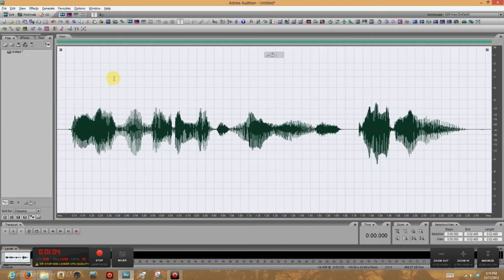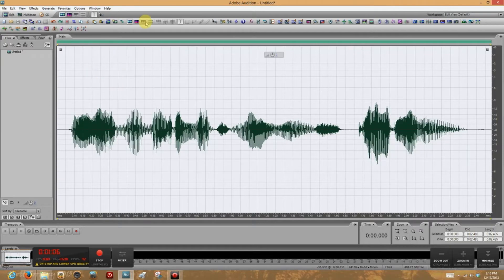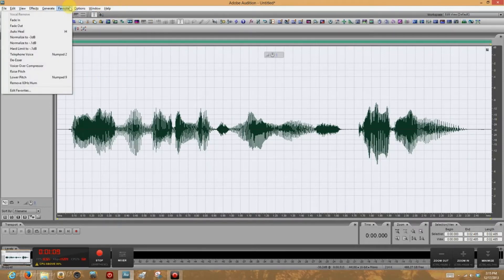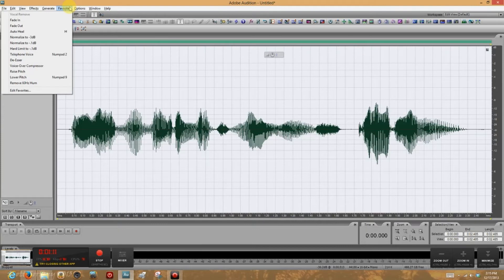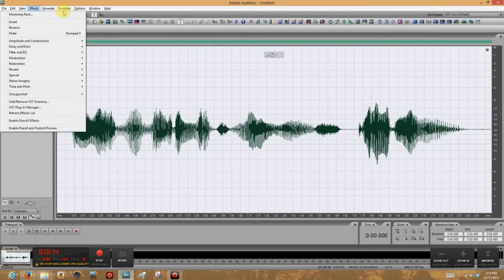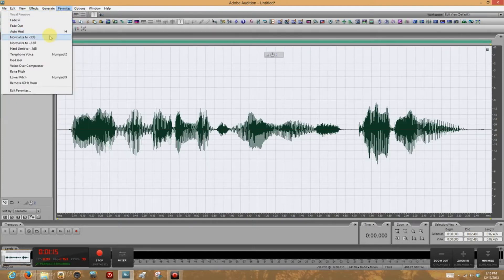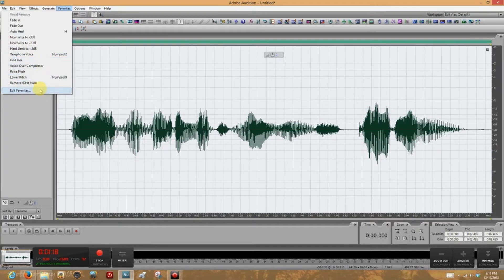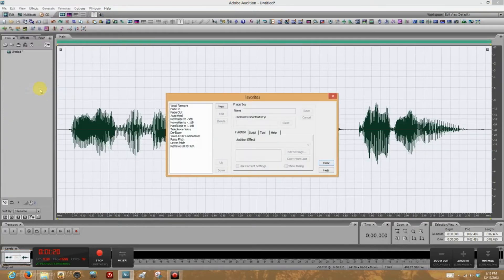But let's Control Z that, undo it, and come back and find an easier way to do that. You know, we can skip clicking the favorites menu, coming down and finding the particular favorite we're looking for, by simply editing the favorites.